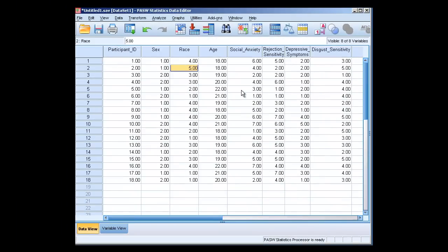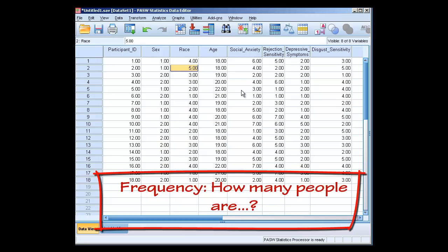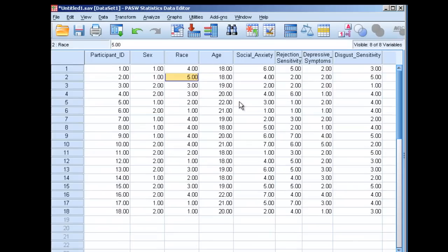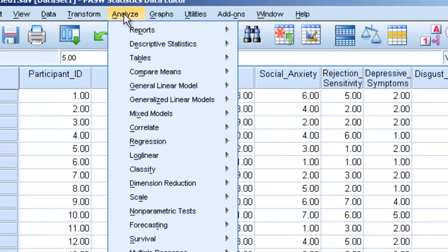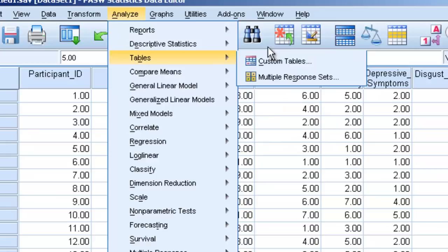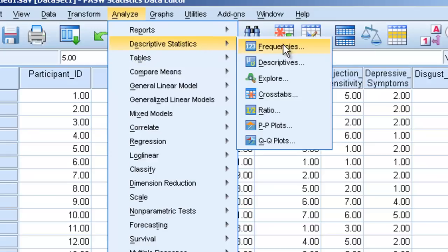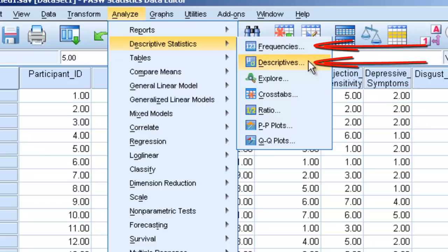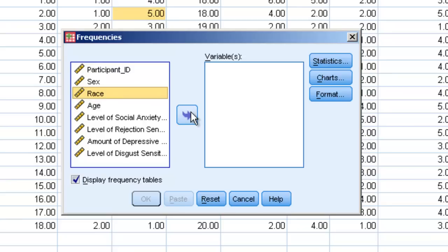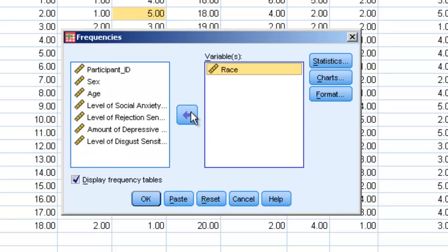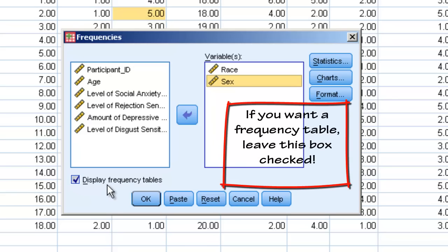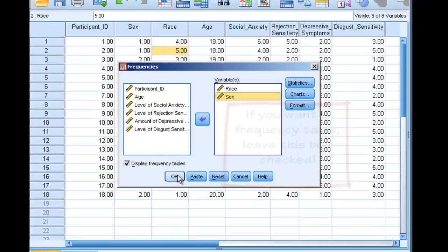So let's say we want to find out frequency information. We want to know how many people are male and how many are female, or how many people in a race category do we have. We're going to go up to analyze, we're going to go to descriptive statistics, and we're going to go to frequencies. In here you will see frequencies and descriptives. These are the two places we're going to be going in this lesson. Let's say we want to find out the frequency of race, and we move race over to here, and let's say we want to do sex as well. This box here is already clicked, and it says display frequency tables. We're going to leave that and we're just going to hit OK.